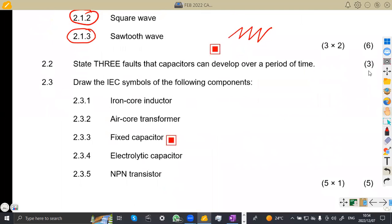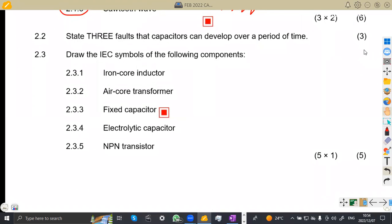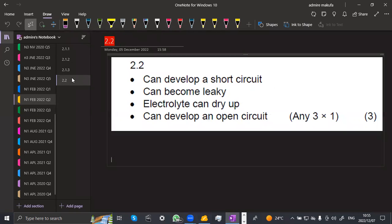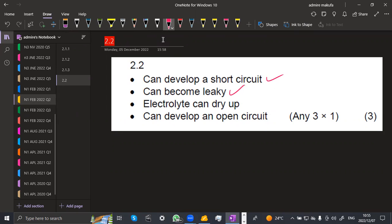On 2.2, we are given: state three faults that capacitors can develop over a period of time. As we know, capacitors have actual faults that develop as time goes on. So the three faults are: first, they can develop a short circuit; second, they can become leaky — the capacitor can leak; third, the electrolyte can dry up, since we use different types of electrolytes, and it can end up drying up, meaning it develops an open circuit. Any of these three was the answer you were supposed to have.